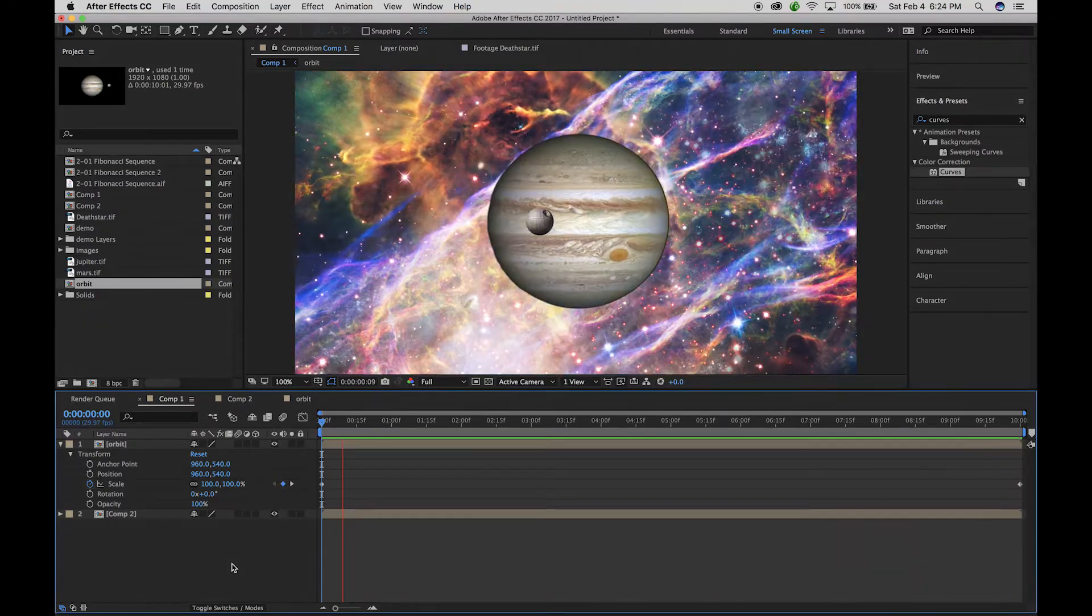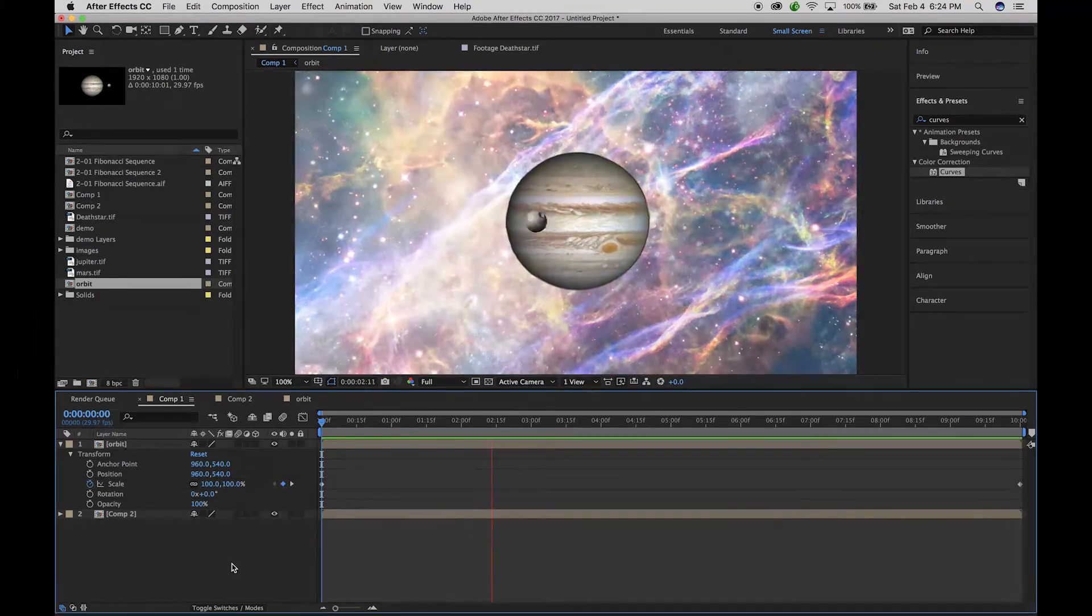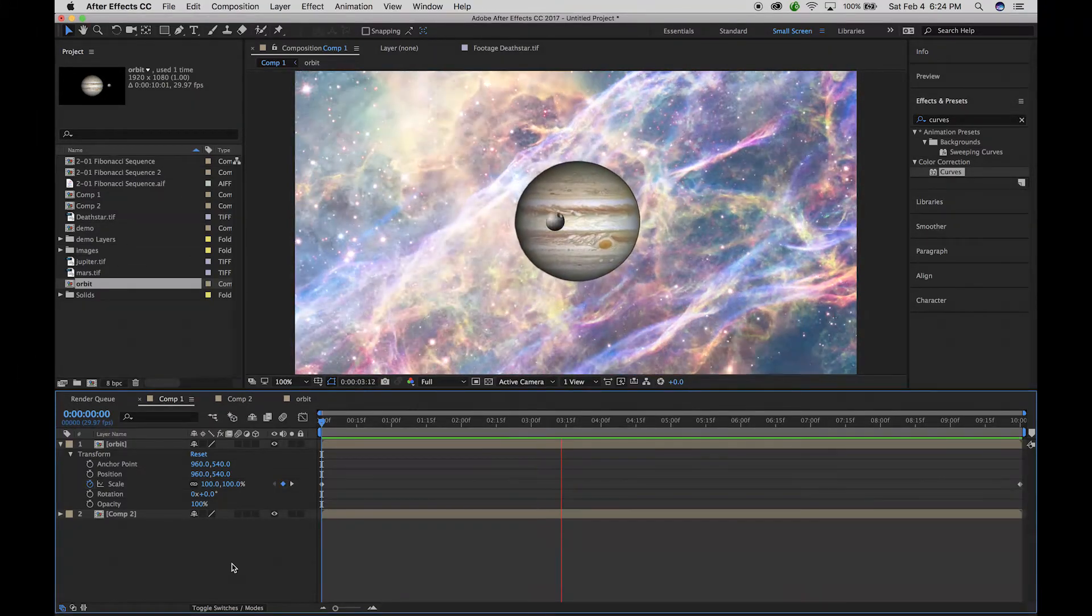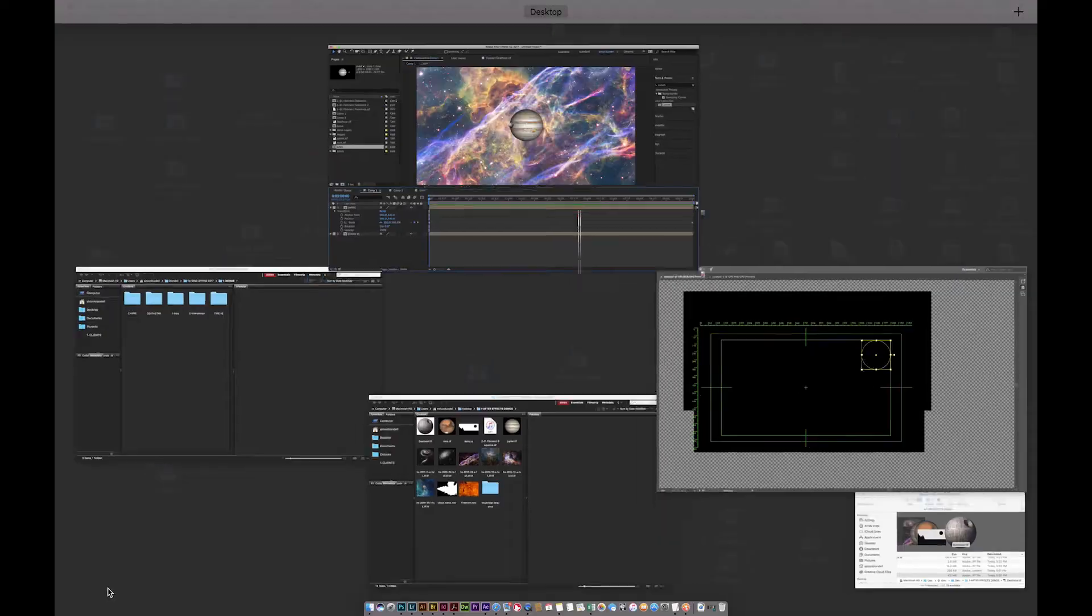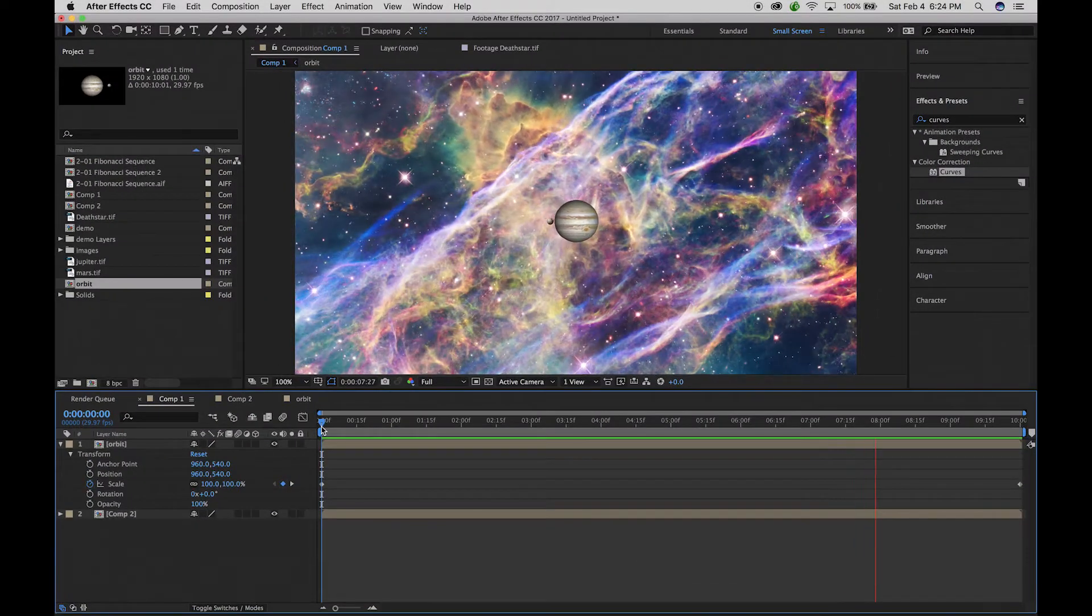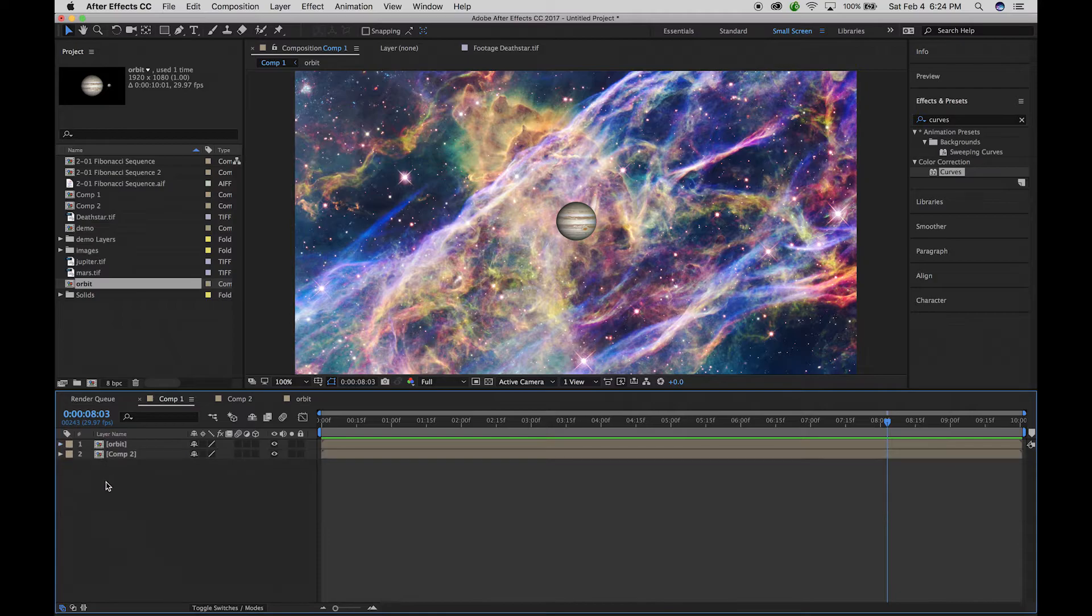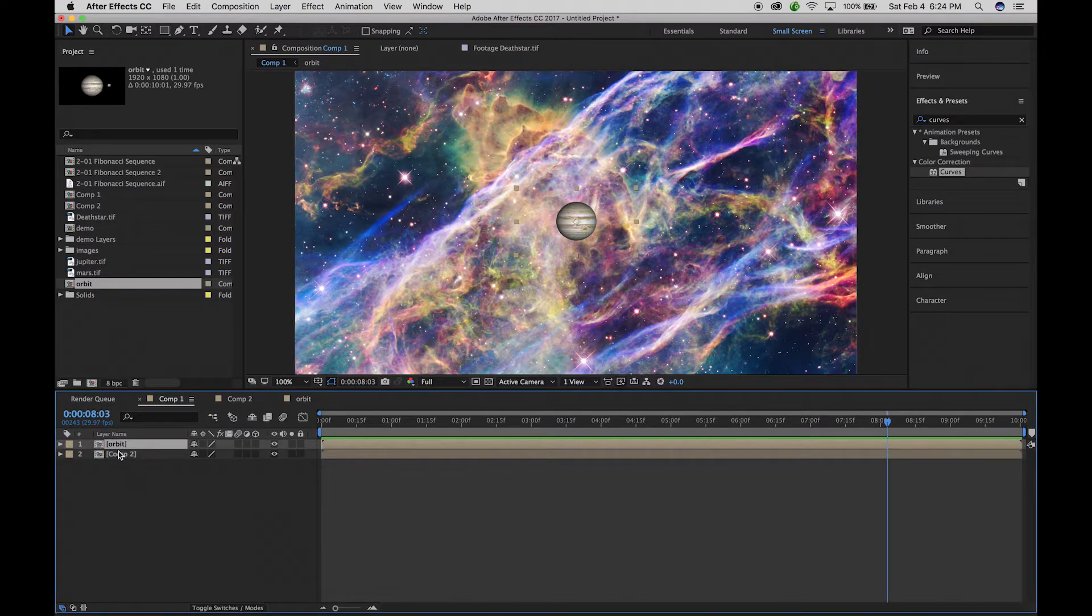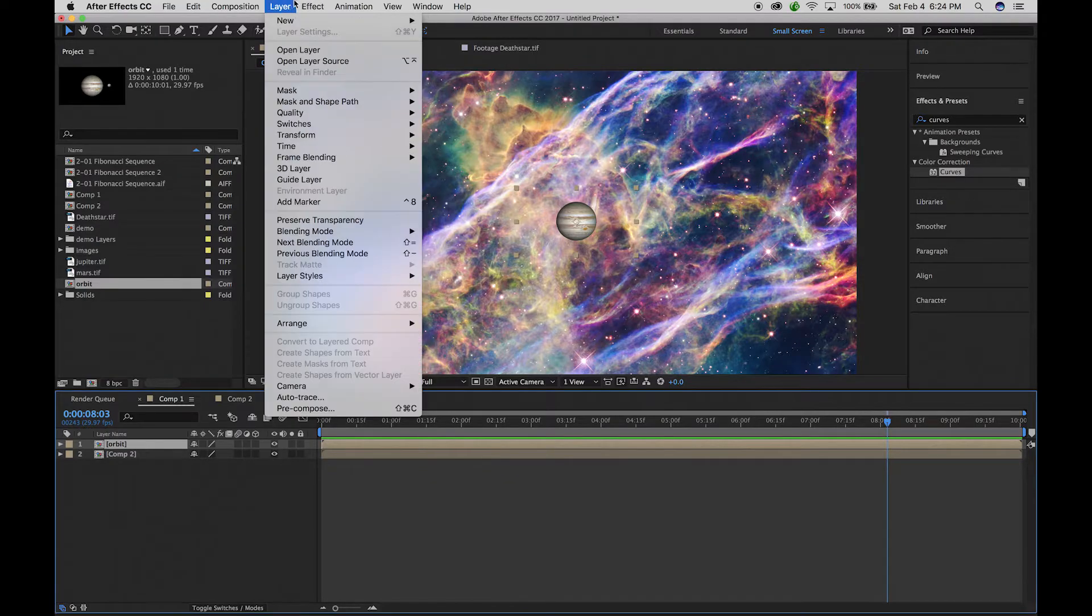So that can be nice because you can only worry about the animation first on one little thing, one composition, and then use that to nest into other compositions. Or we can also use it to repeat.